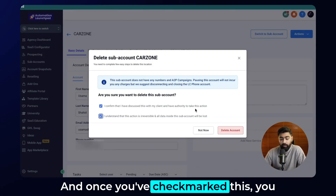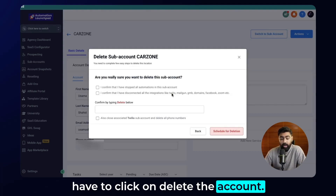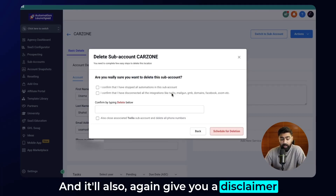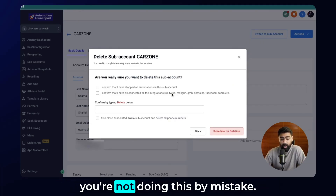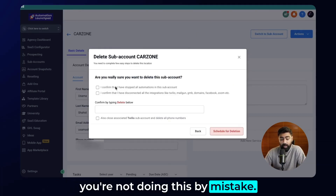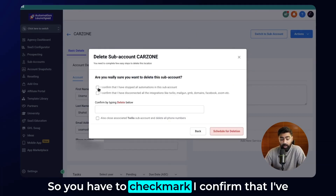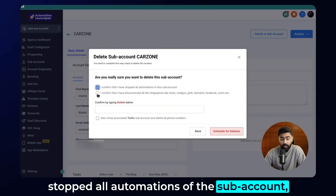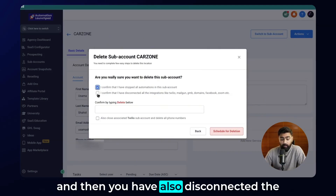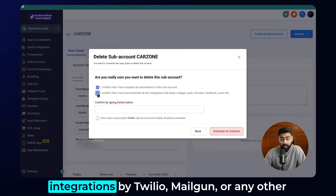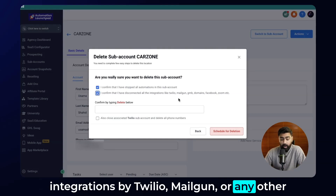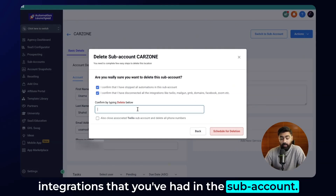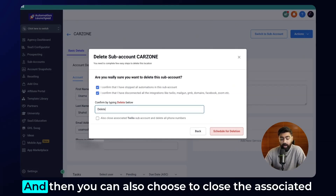Once you've checked that box, click on delete account. It will again give you a disclaimer to make sure you're not doing this by mistake. You have to check mark that you've stopped all automations of the subaccount and also disconnected integrations like Twilio, Mailgun, or any other integrations you've had in the subaccount.